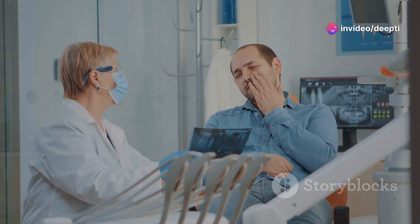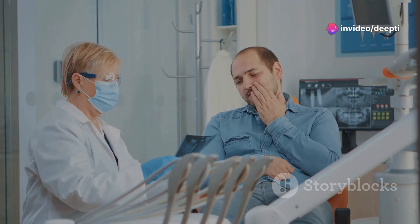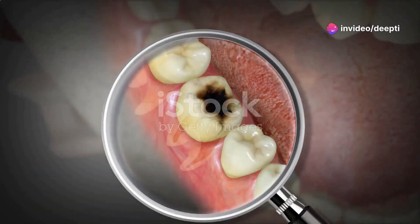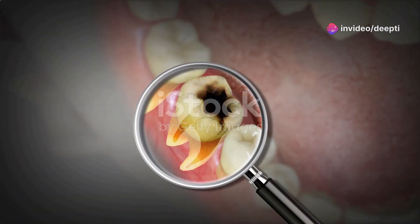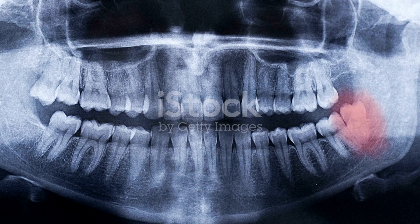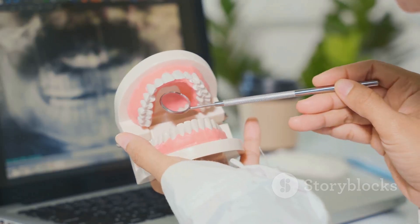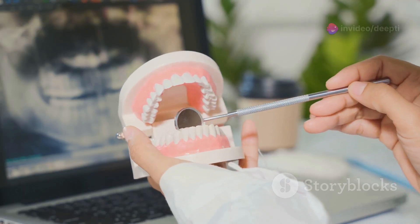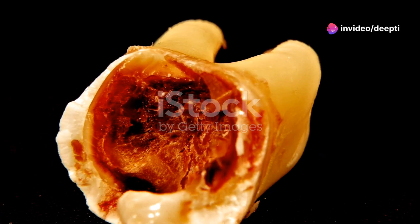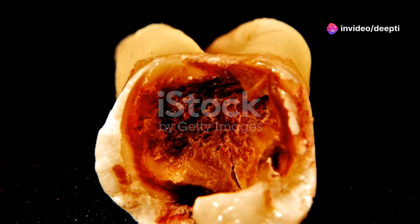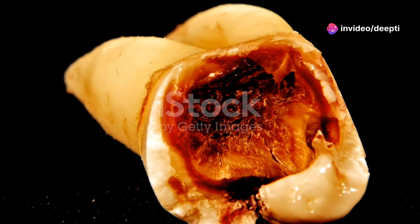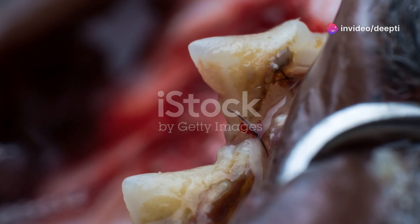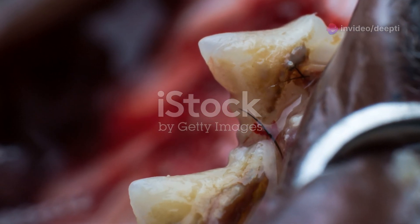A dental abscess is a painful infection. It presents as a pocket of pus that forms inside a tooth, in the gums, or even in the bones supporting the tooth. Bacteria are the root cause of this infection. These harmful microorganisms can enter the tooth or surrounding tissues, leading to inflammation and the formation of pus.